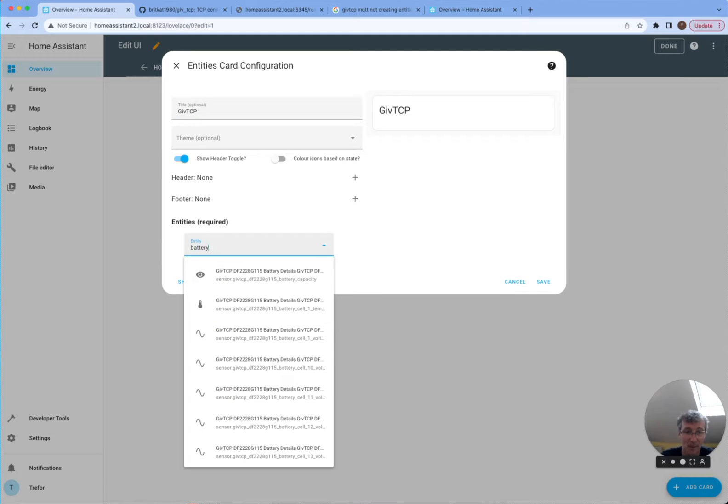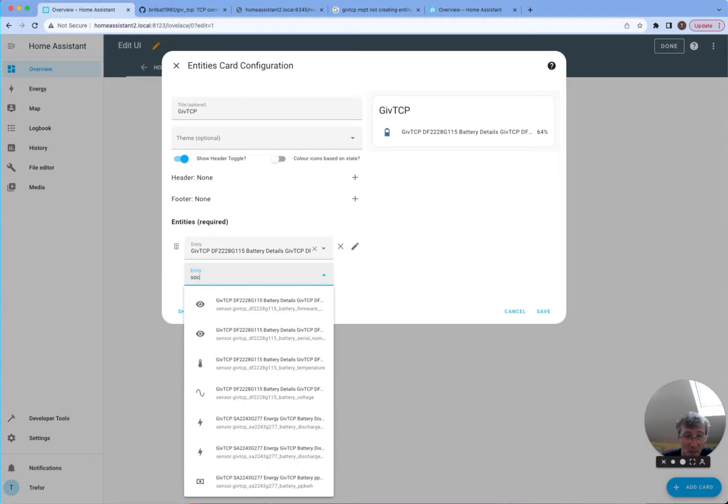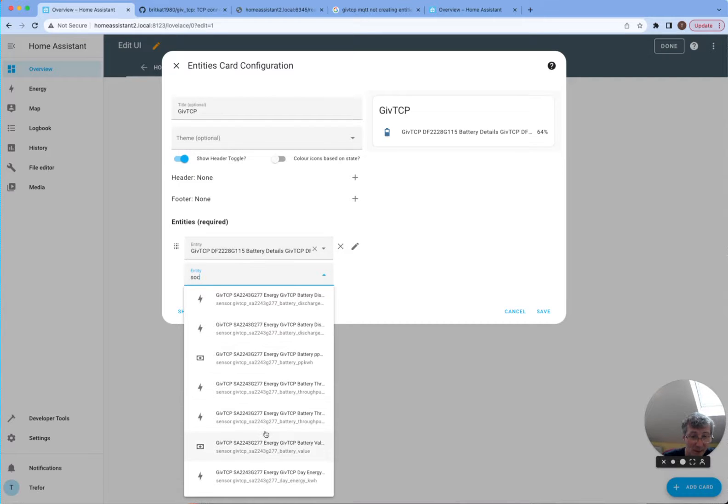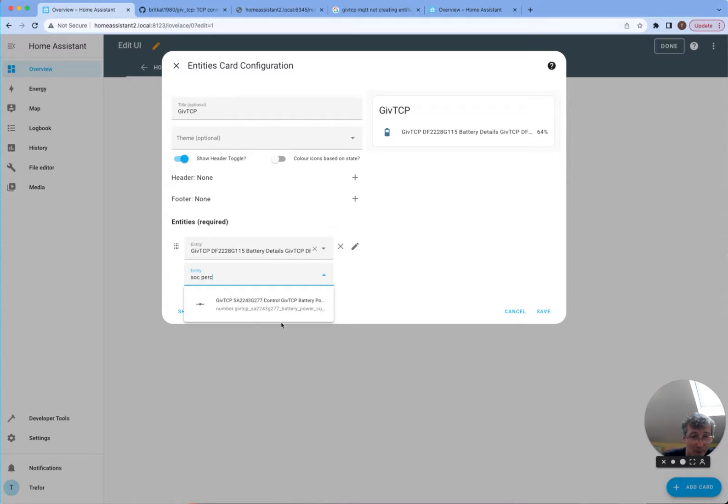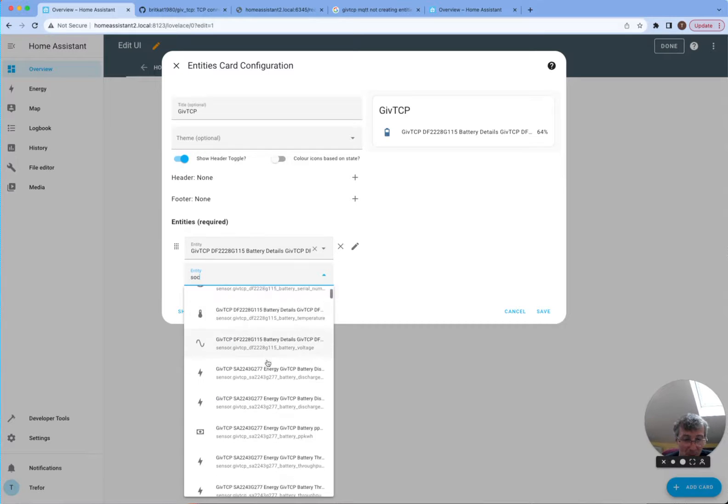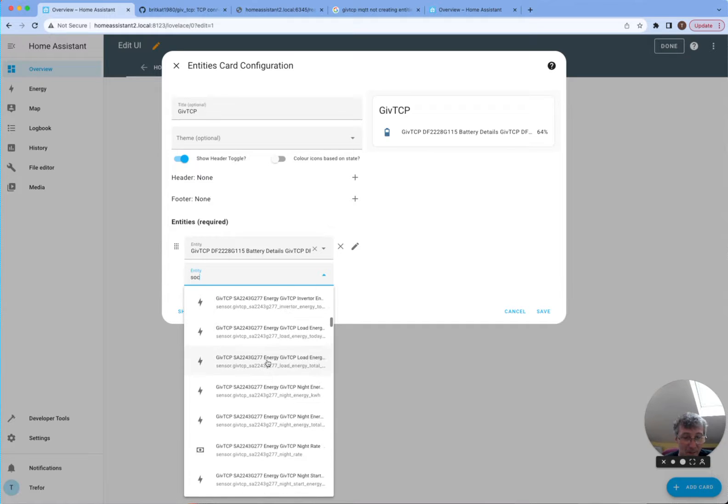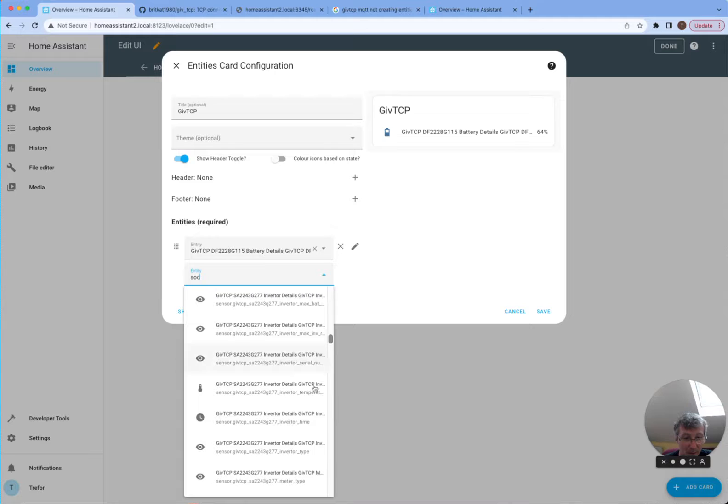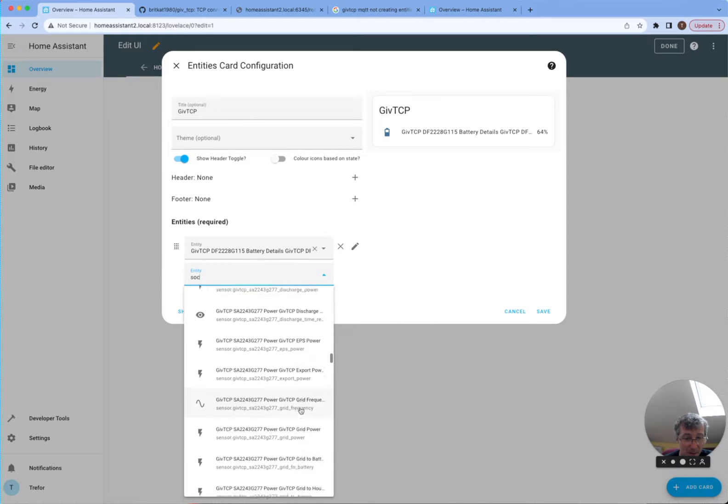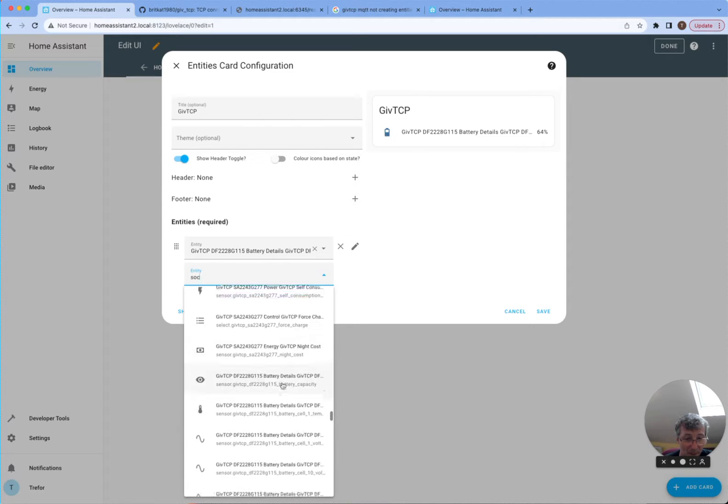And maybe we want to search for things like the battery SOC. So actually you'll notice there's two sets of entries, SA and DF. So I think DF is the battery and SA is the inverter. So you might have a look around and find the right one. Because the inverter percentage is going to be something slightly different from the actual battery itself because of the way that GiveTCP keeps margins, etc. You can see all the options here that you're getting.